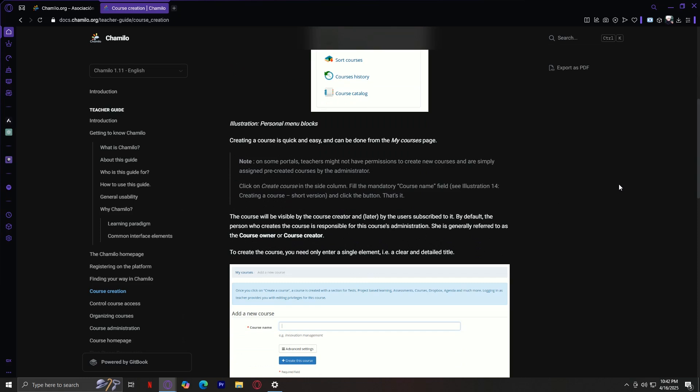Creating a course is quick and easy and can be done from the my courses page. Do take note that on some portals, teachers may not have permission to create new courses and are simply assigned pre-created courses by the administrator. Click on create course in the side column, fill the mandatory course name, and click the button. That's it. By default, the person who creates the course is responsible for this course's administration.